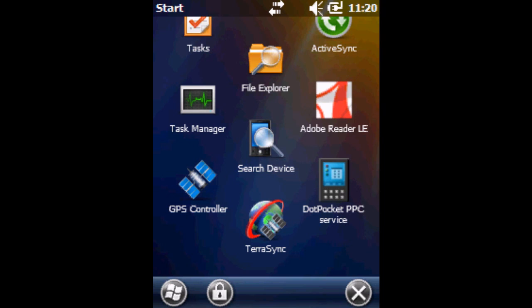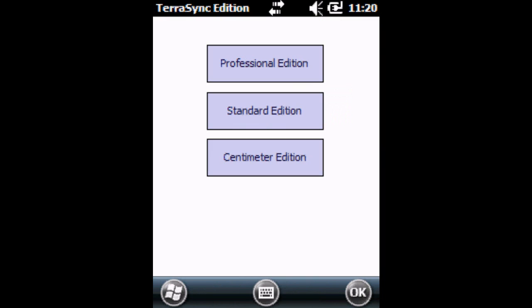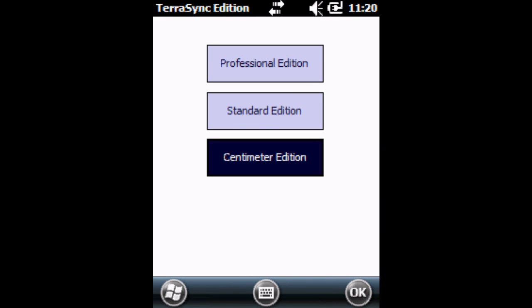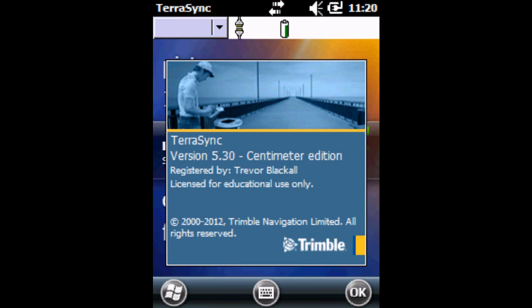Just press once and it will open up the software, and then we're going to click on Centimeter Edition because that's the one we have a license for.